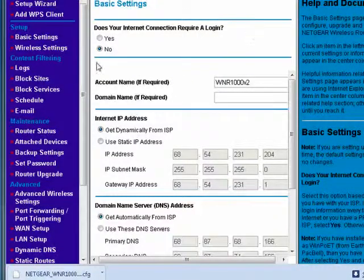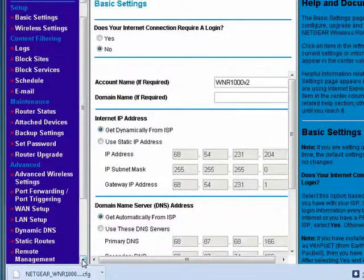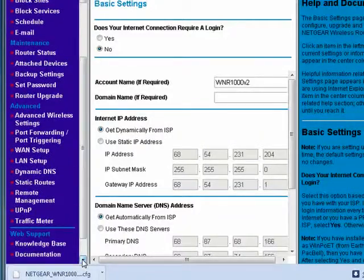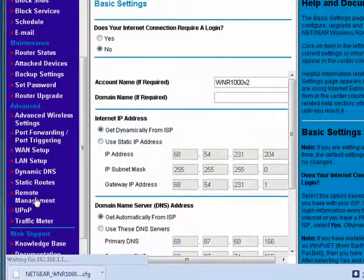In your router software, keep in mind, regardless of what brand you have, it's going to be in here somewhere. As you see here, remote management.